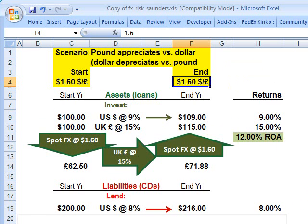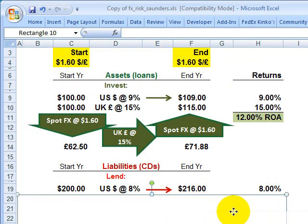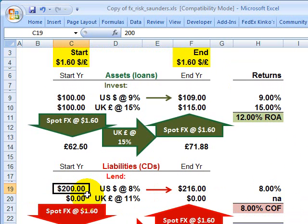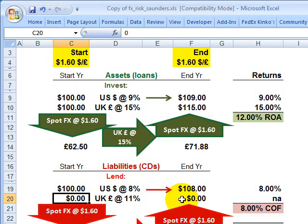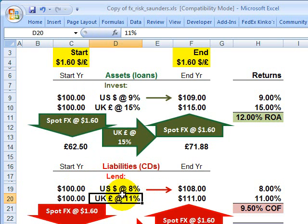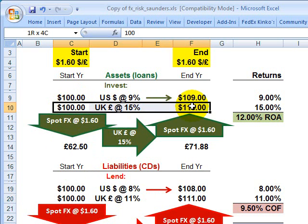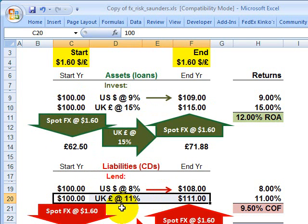What does that look like? Looking at the liabilities side of the balance sheet, instead of funding these investments entirely with US dollars, the bank can essentially match the liabilities with the assets in terms of foreign currency exposure. So instead of 200 million in US dollars, the bank will fund with 100 million in US dollars and the other 100 million in interest bearing liabilities denominated in British pound sterling. In this way, the investments are matched with the liabilities — it's on balance sheet hedging — with 100 million in British pound sterling denominated assets matched with funded liabilities in the same foreign currency.